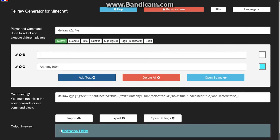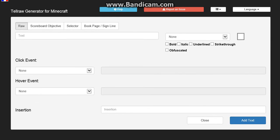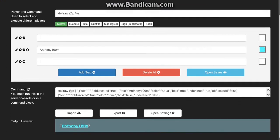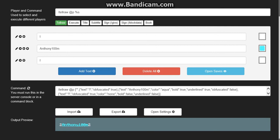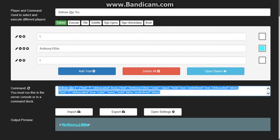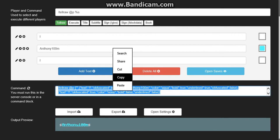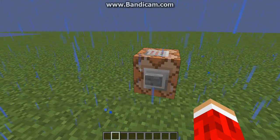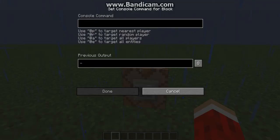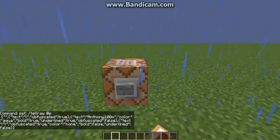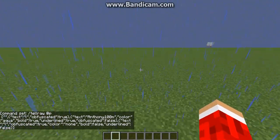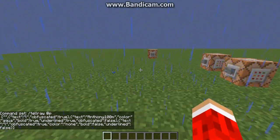And then you want to do add text. Do L or whatever and then do obfuscated. Do that for yourself. And then there it is. Then it will show you the command down here and then you want to copy it. Go to Minecraft and then do it in. And then boom. So this is pretty simple.